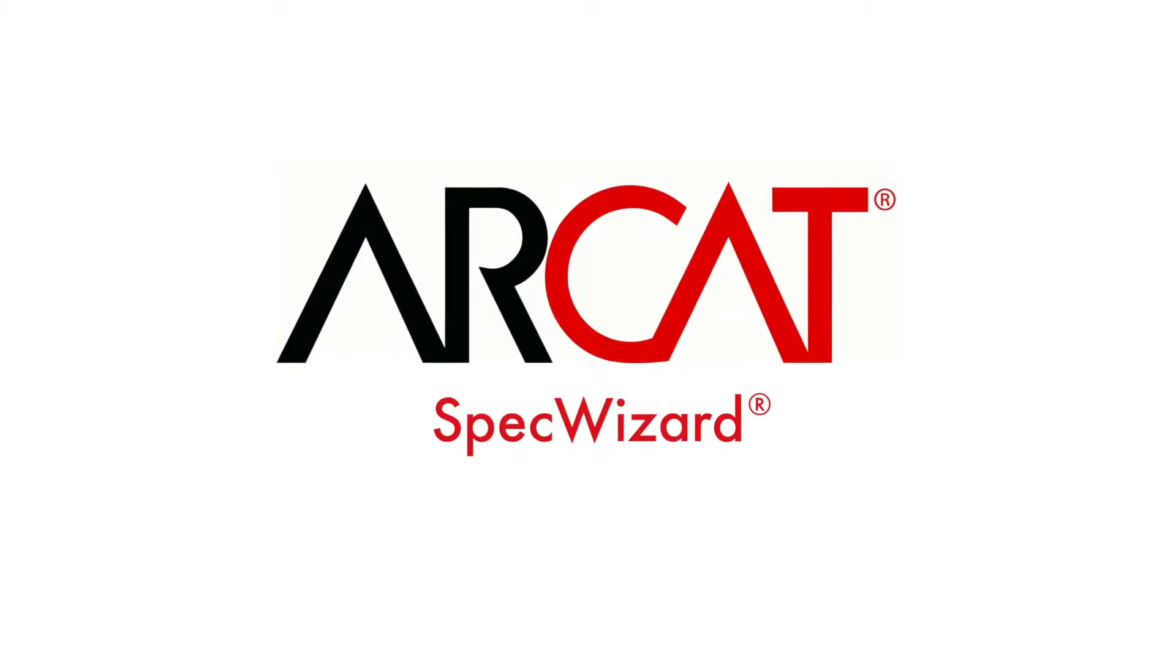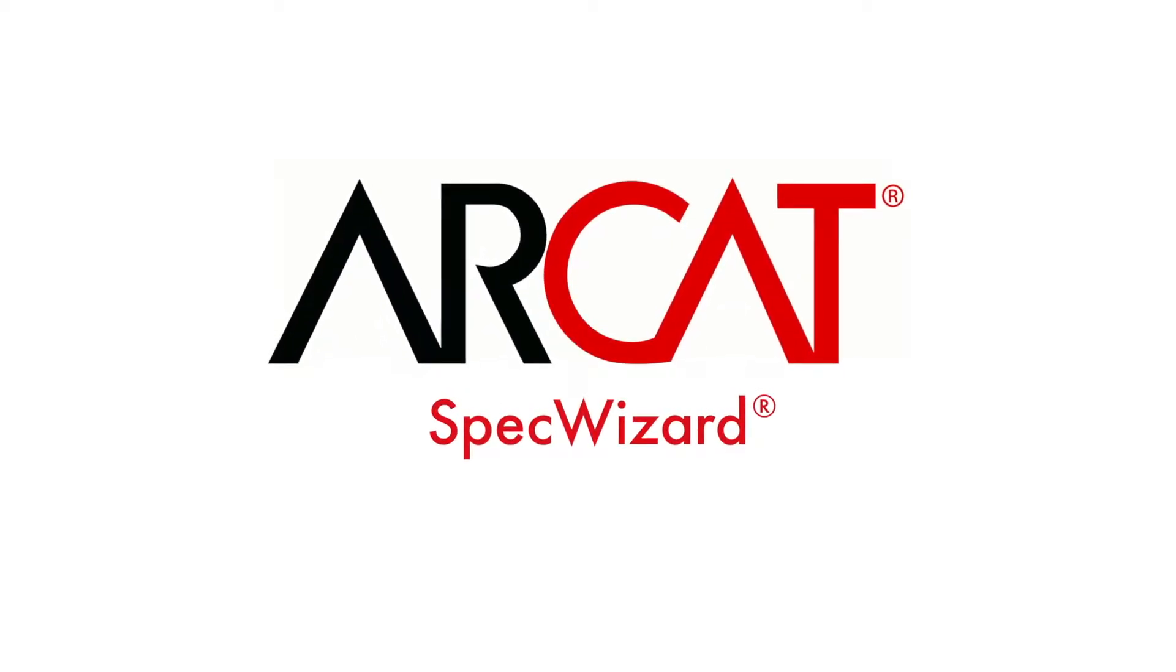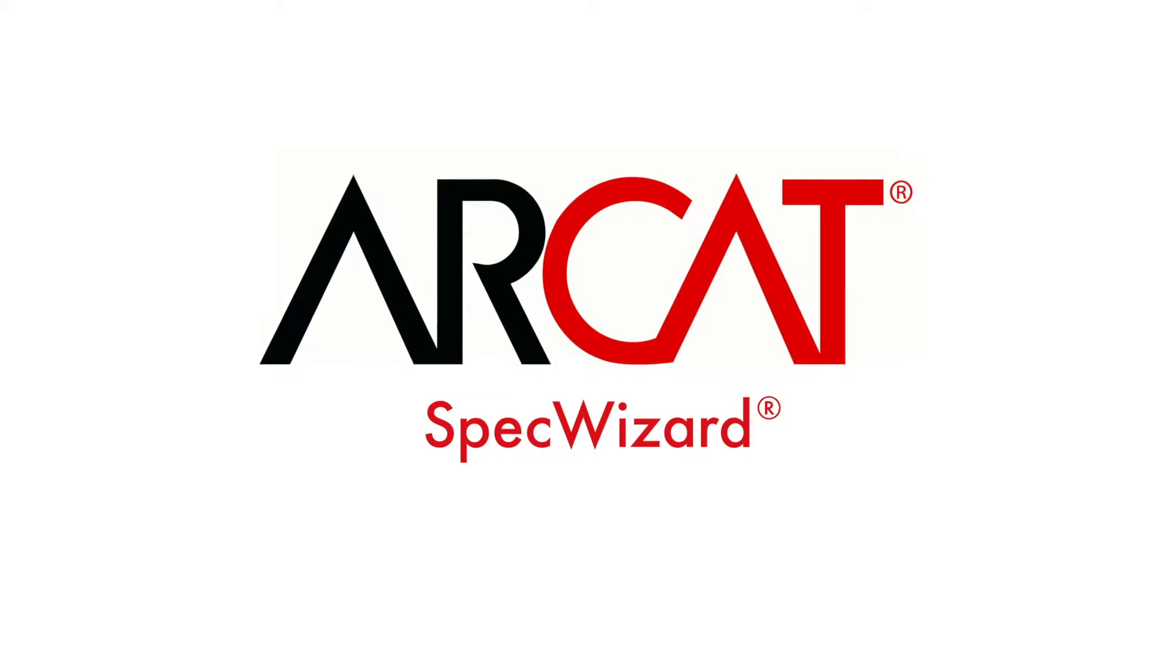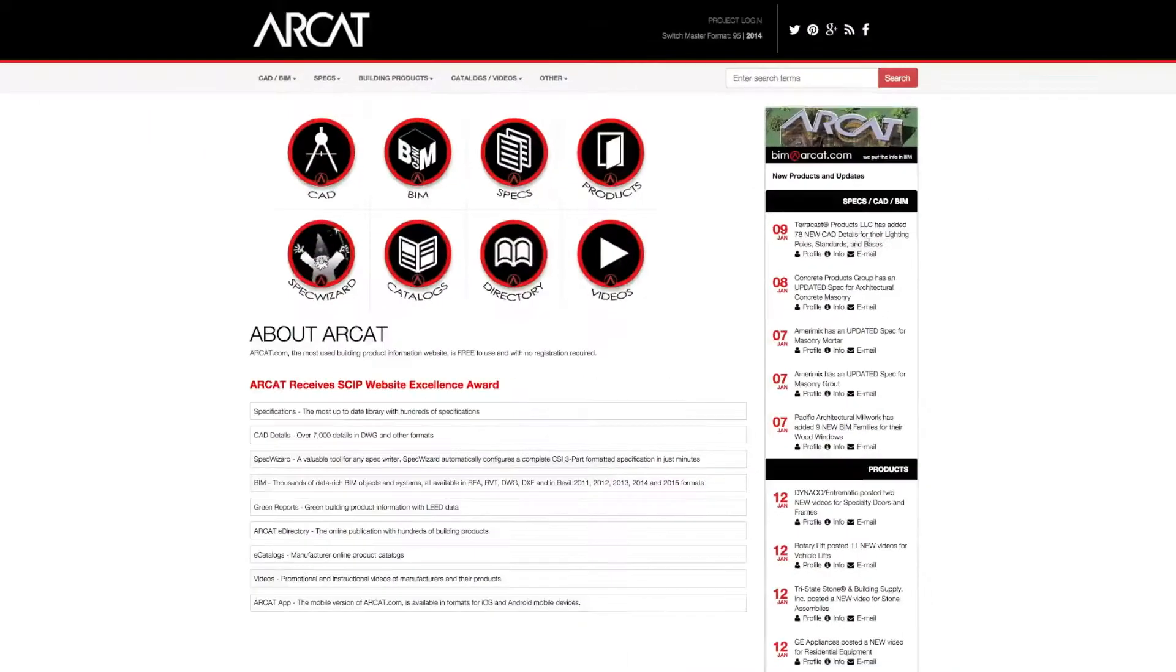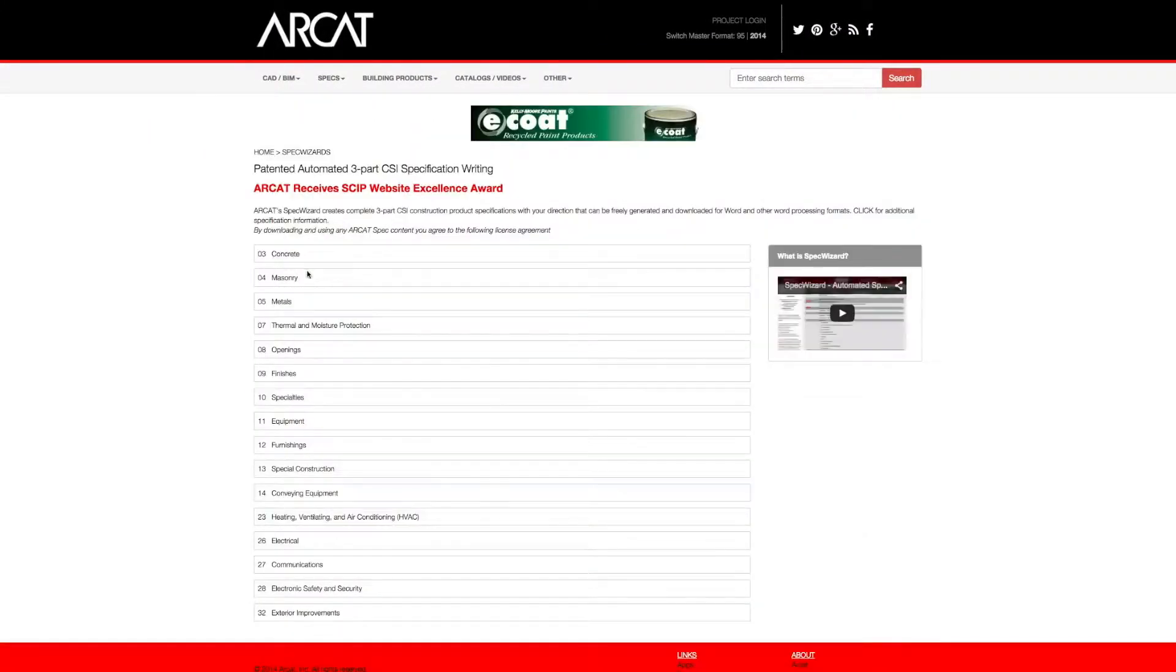Specification writing is an important part of the building process and can take a lot of time. However, with ARCAT's patented SpecWizard, you can save time and money writing specifications.